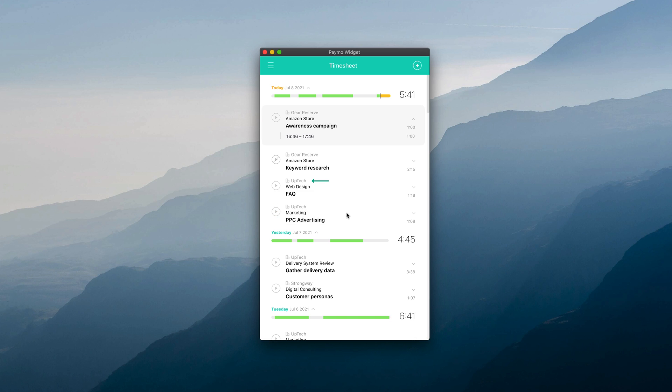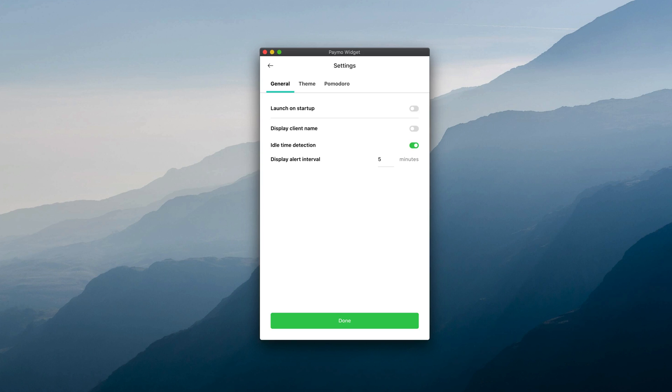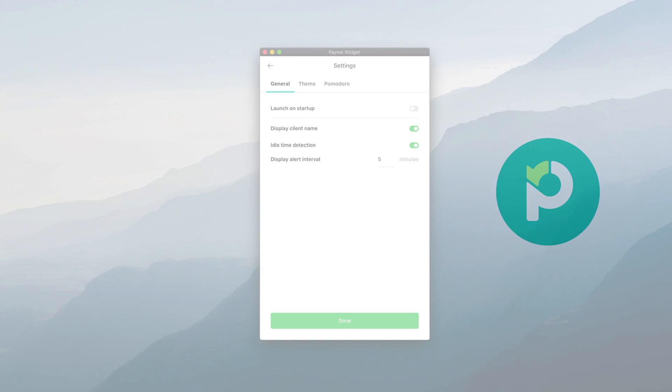You will also see the client name on top of each time entry if you toggle it from the general settings. This comes in useful if you work on tasks with the same name but for different clients.